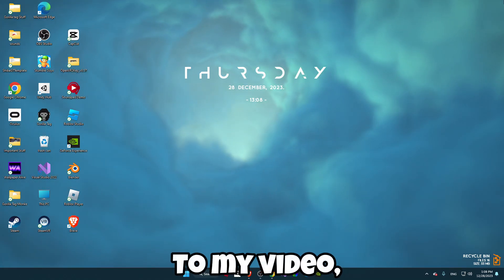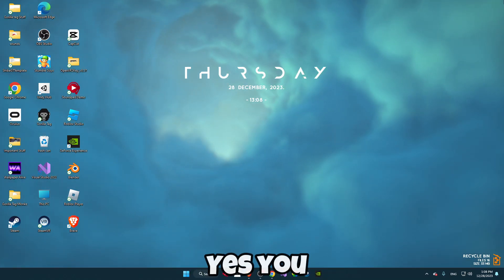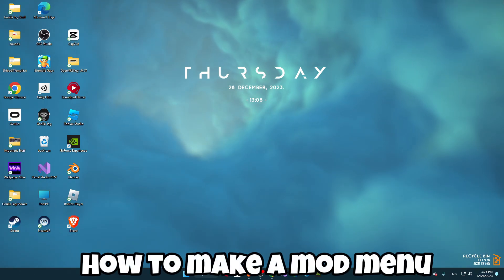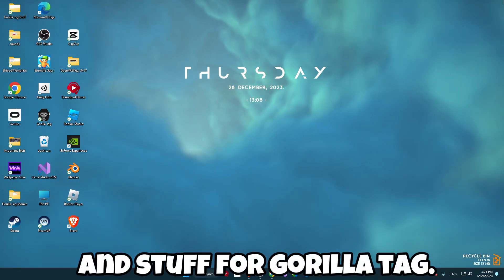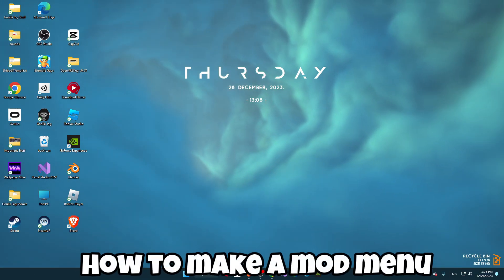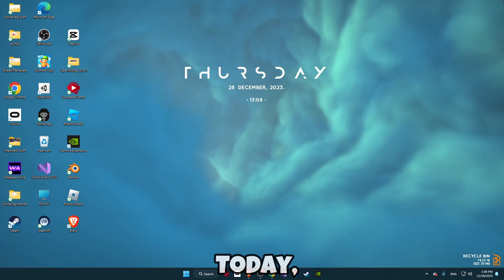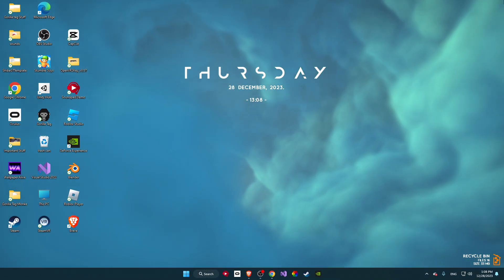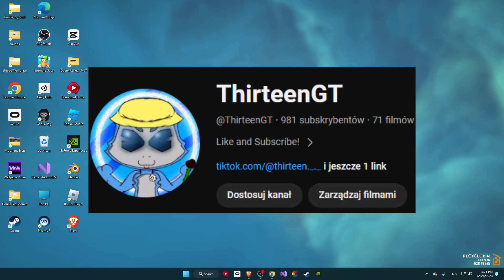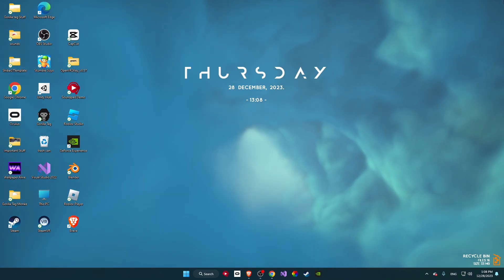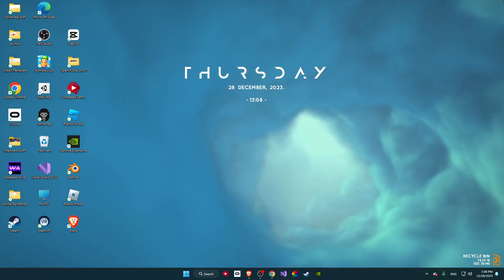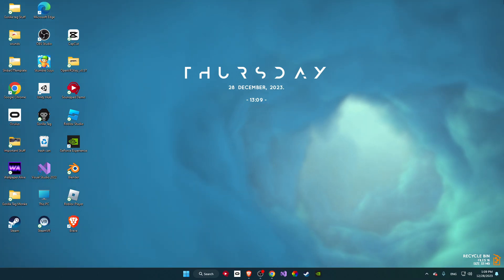Hello everyone, welcome back to my video. Today I'm going to show you how to make a mod menu for Gorilla Tag. A few people asked me how to make a mod menu, so today I'm going to show you how to make one. We are so close to 1000 subscribers, so please consider liking and subscribing before the end of the year.